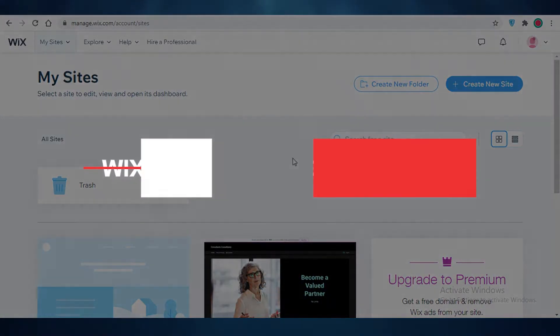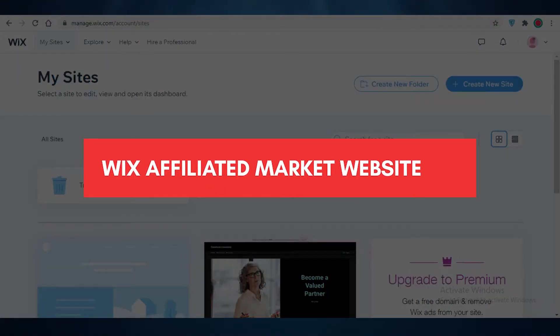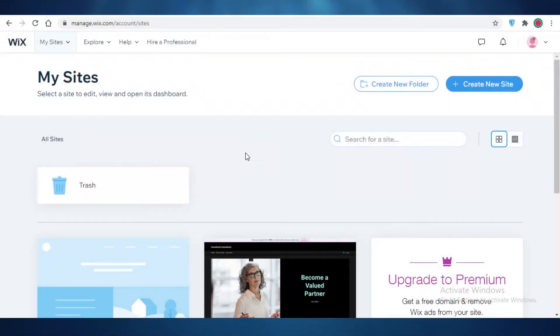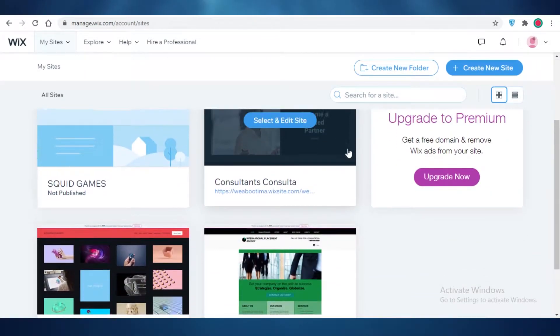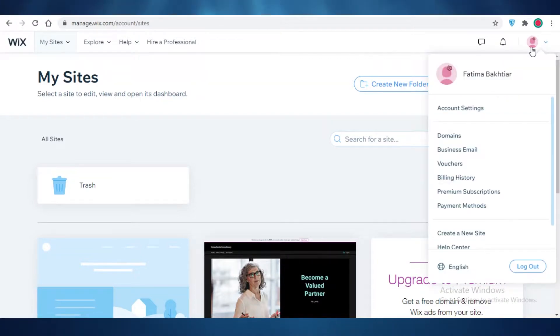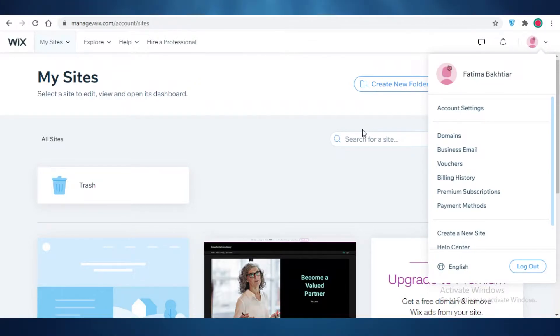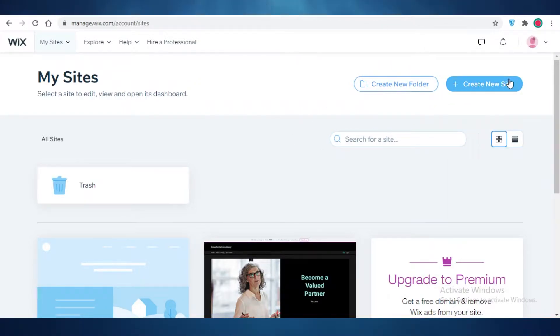In this video I'm going to be showing you how you can create your affiliate marketing website on Wix. First, you need to create your account on Wix — all it takes is your email and a password. Once you have done that, you're just going to click on 'Create New Site'.